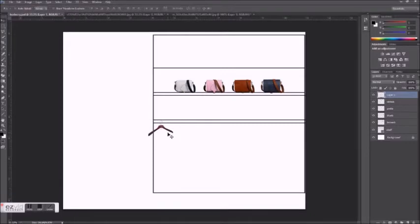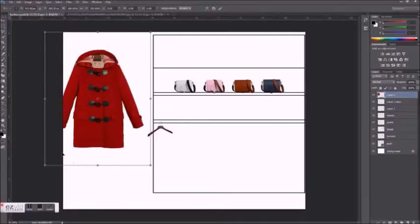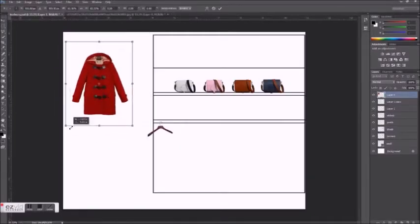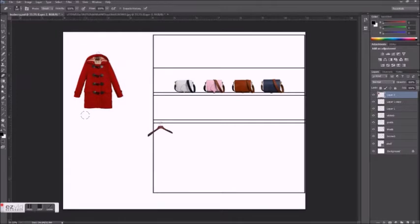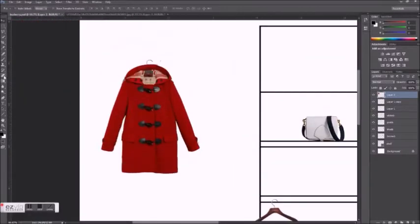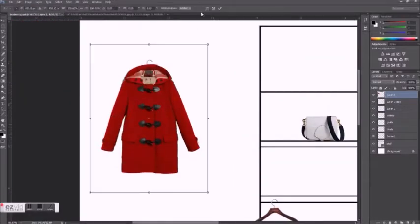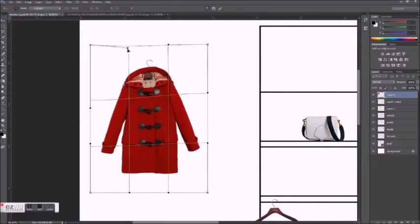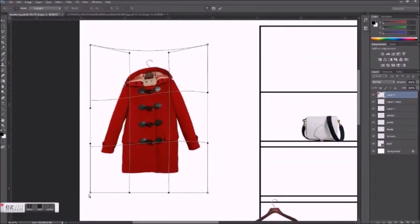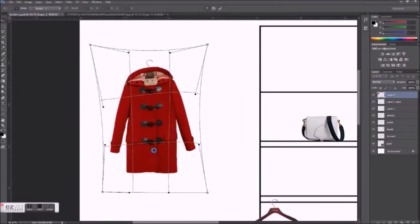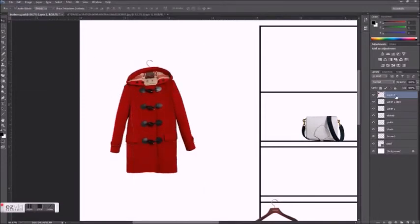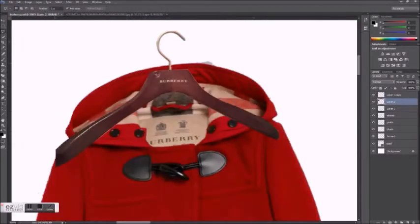To make each garment look like it's actually on the hanger, I first resize it so that the shoulders are even with the size of the hanger. Then I use the transform grid tool to make it look like it's hanging. Since this hanger is receding, I'm going to make the right side of each garment a little bit smaller than the left side.